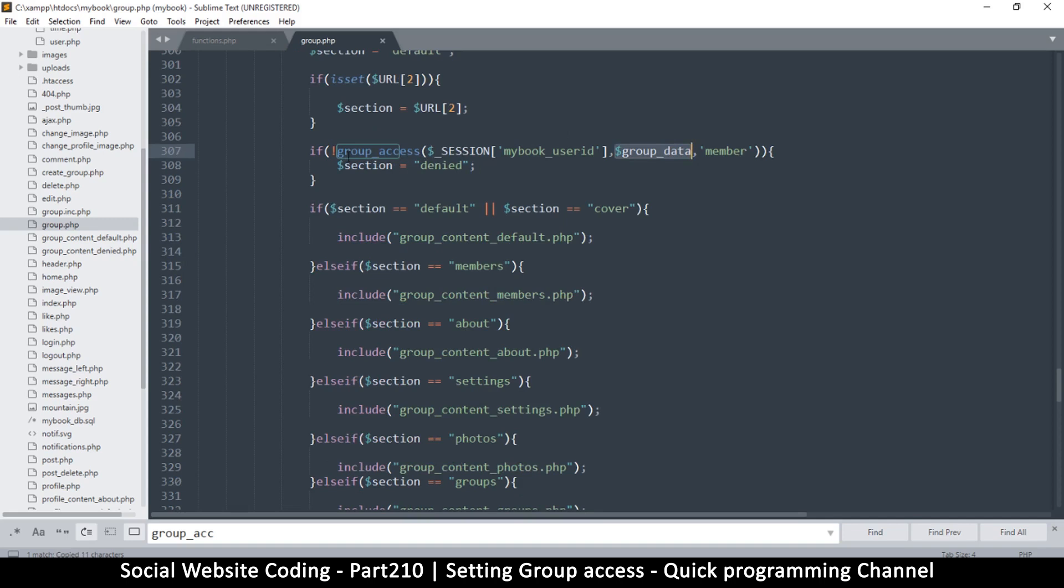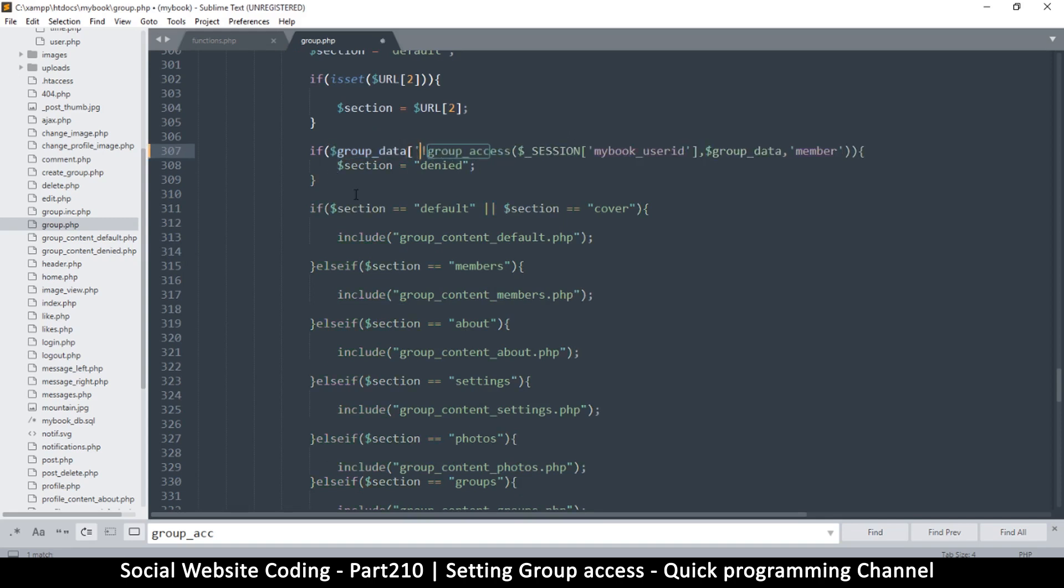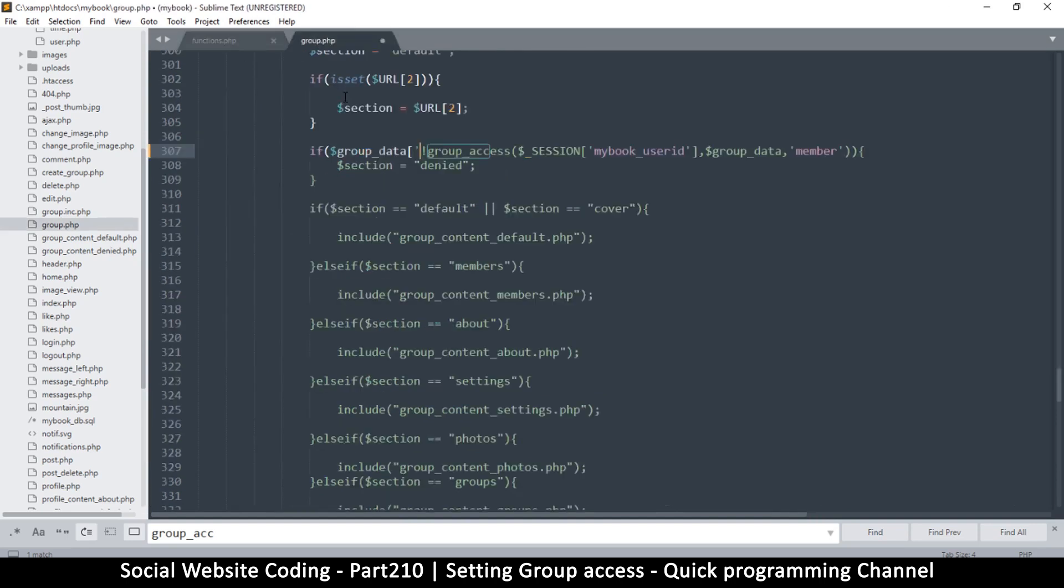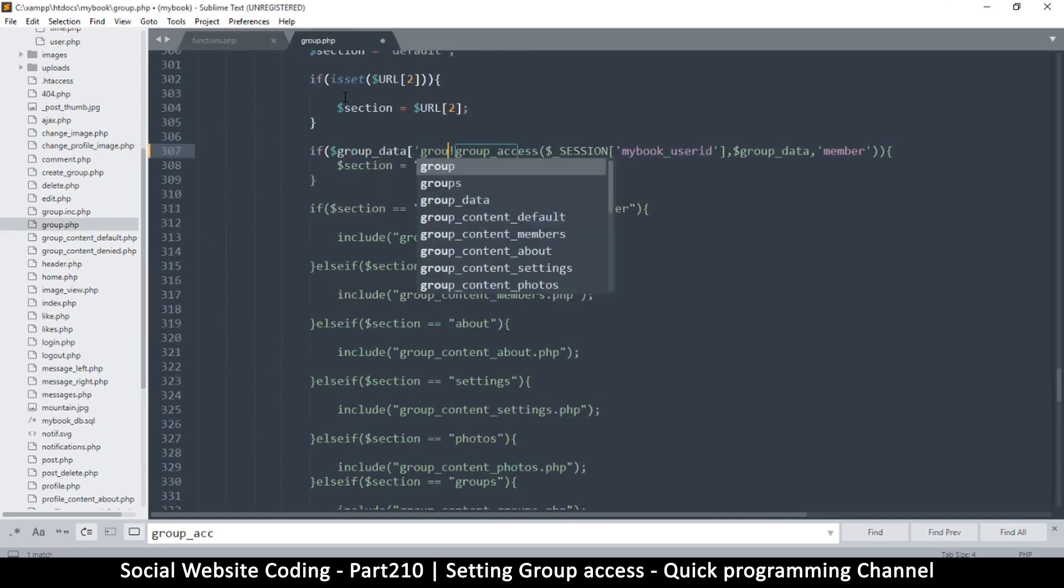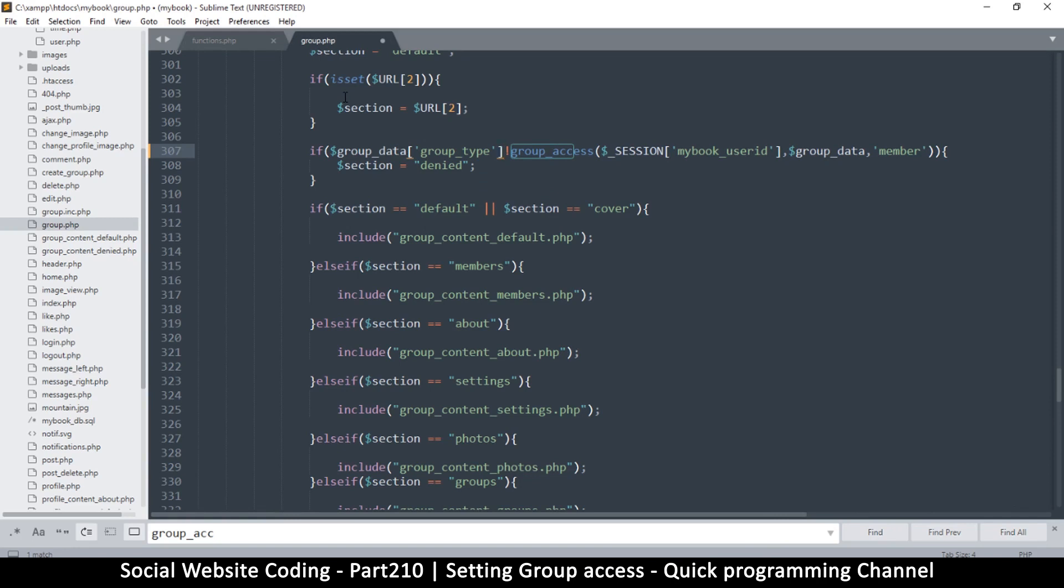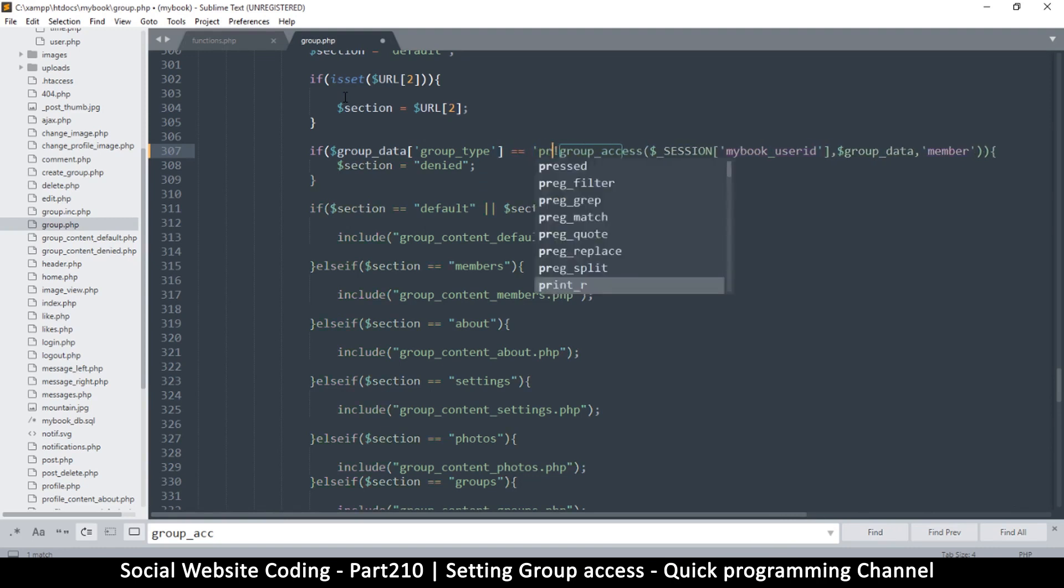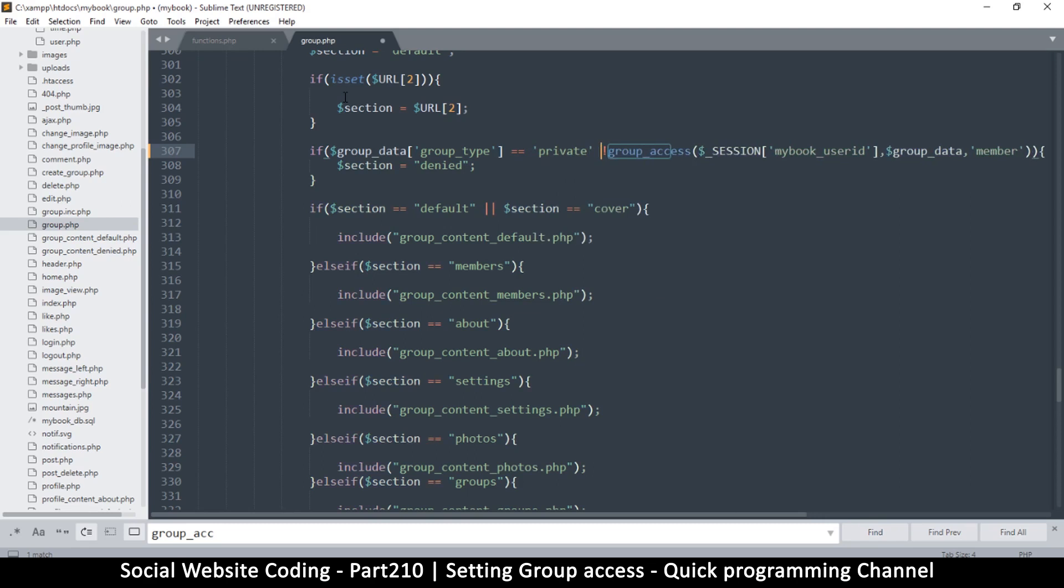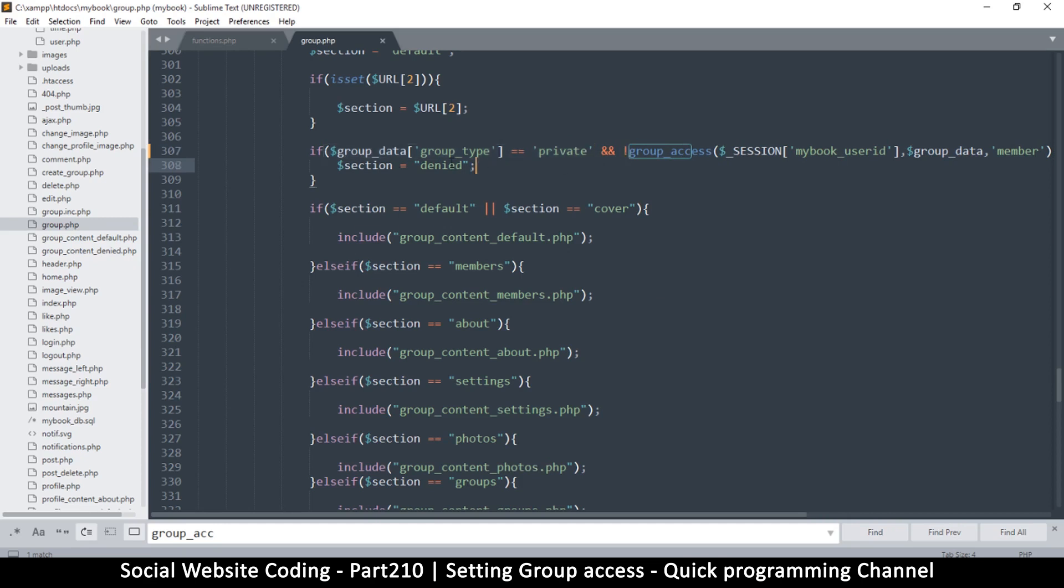Copy that. So if data group there, what was that equation? Group type, okay that's the one, group_type. Okay, so if group type is equal to private like that, and okay, so if the group is private and that, then access denied.